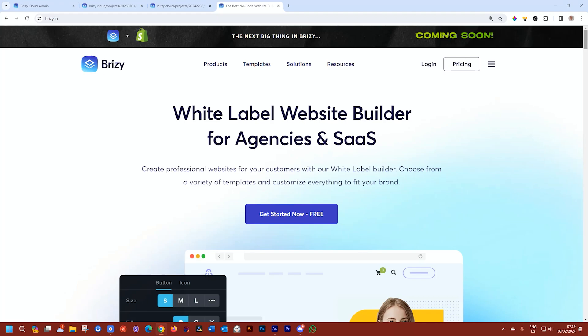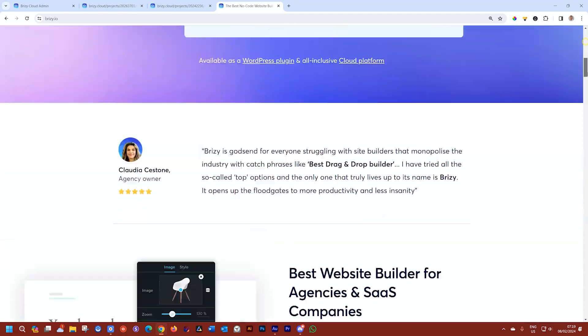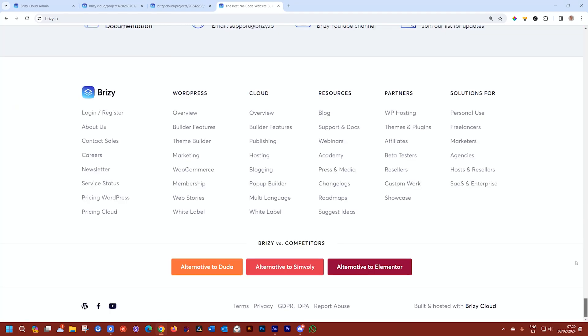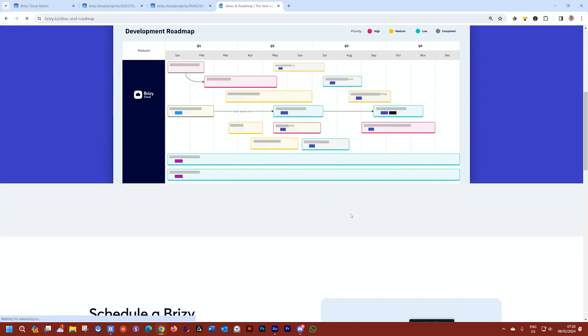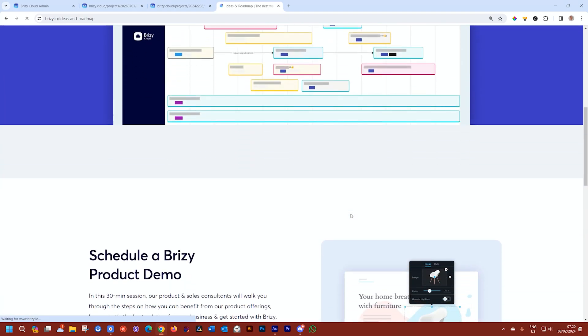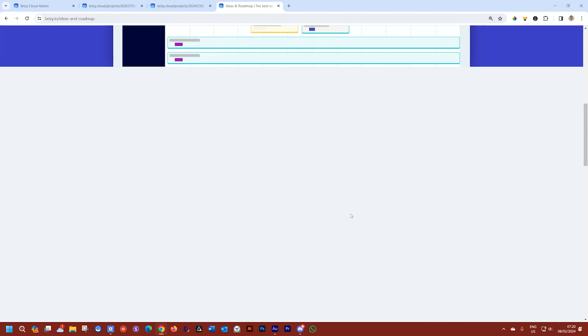This update started out as a feature request from users like you, and you do that by going to brizzy.io, scroll all the way to the bottom, and then select Suggest Ideas. Here you will find already a plethora of many ideas from users.